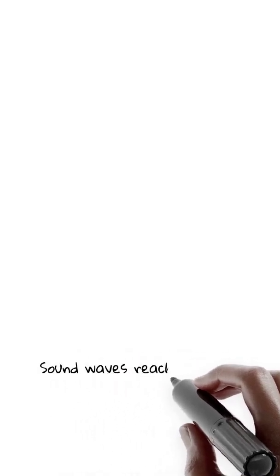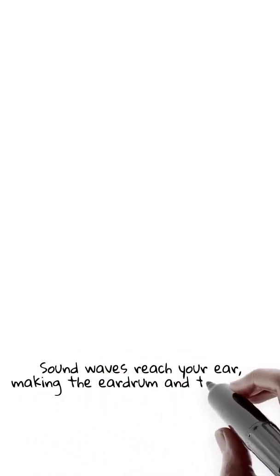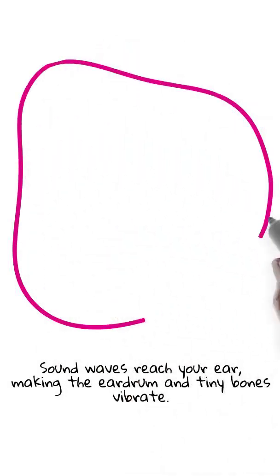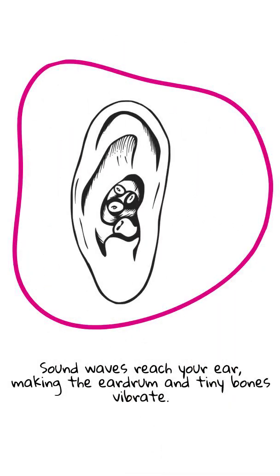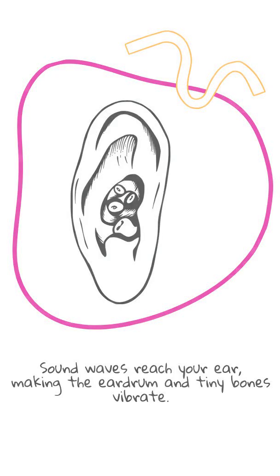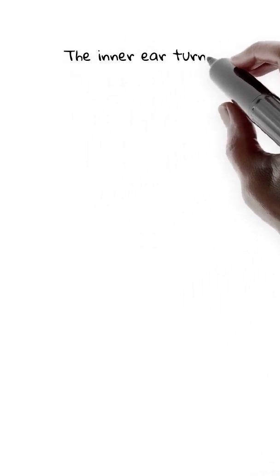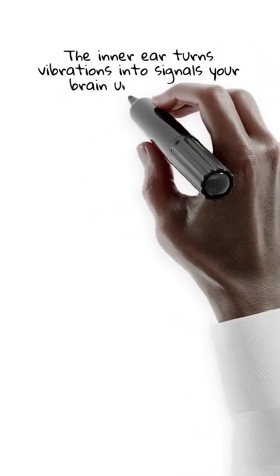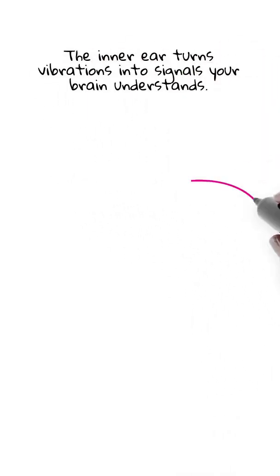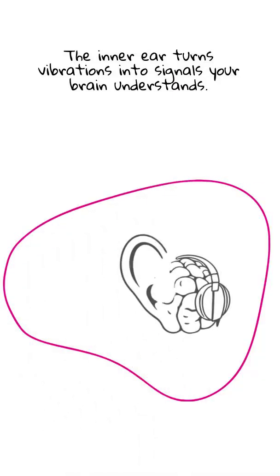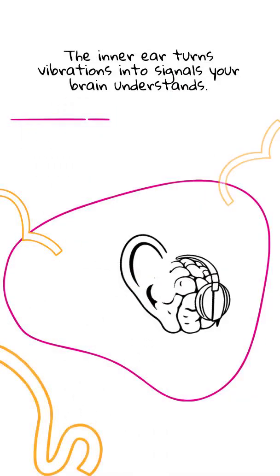Those sound waves eventually reach your ears. They travel down your ear canal and make the eardrum vibrate. Those vibrations get passed along tiny bones, the smallest bones in your whole body. Then the inner ear turns those vibrations into signals your brain understands as sound. So your brain is basically the DJ of your life.